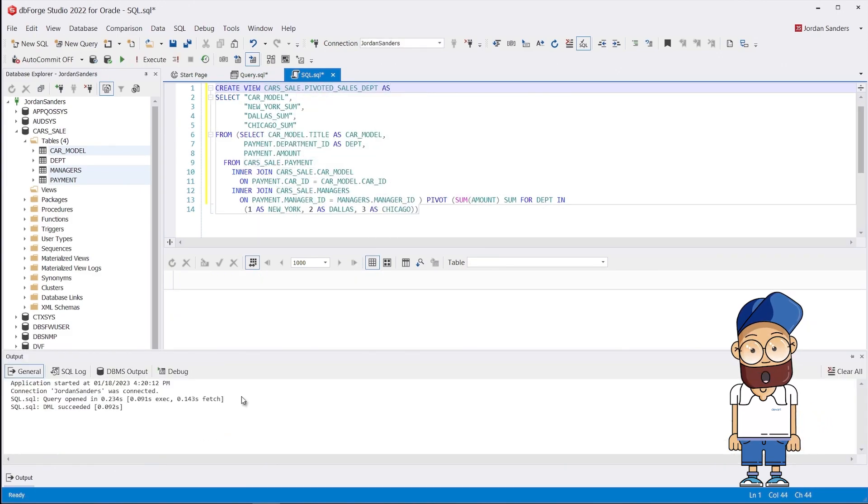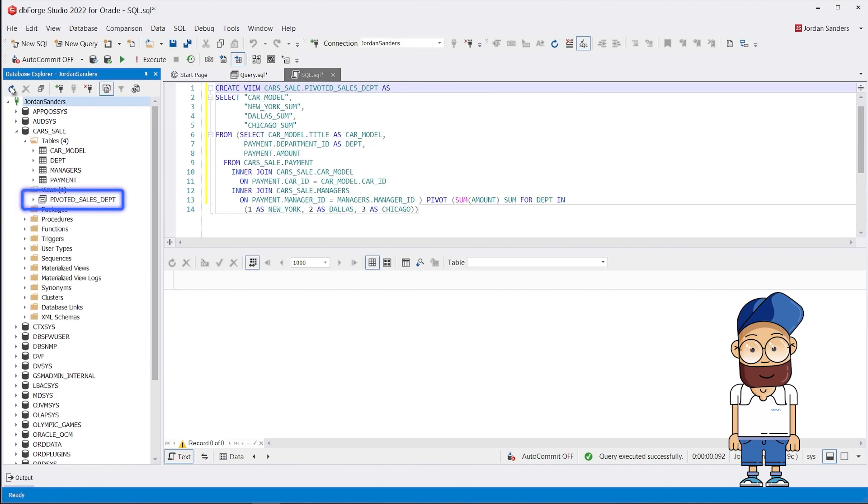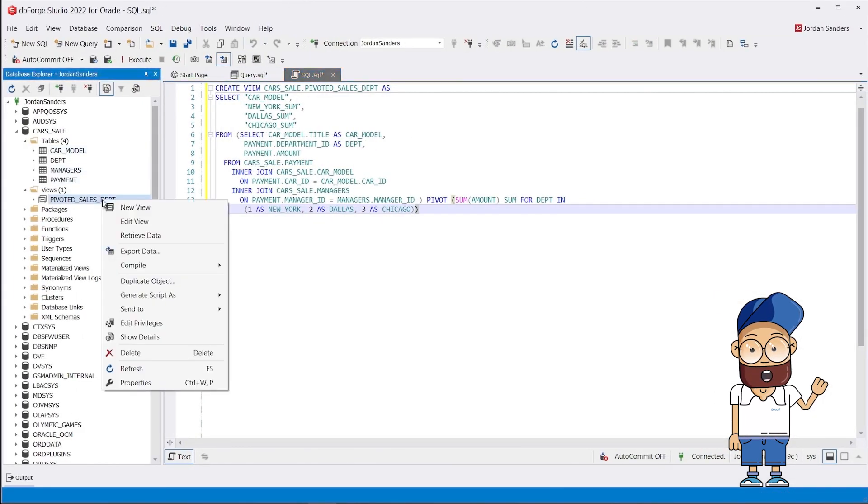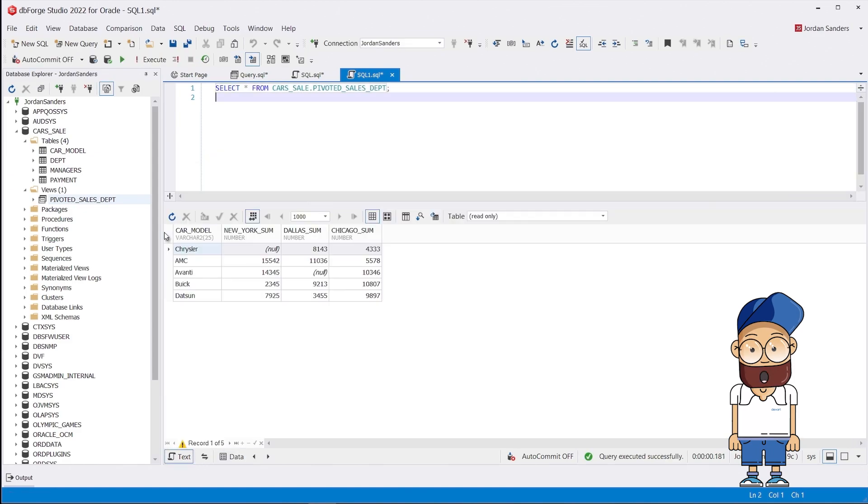To make it even more simple, we will create a view. Now we need to define the department column and list all the city columns whose data it will contain.